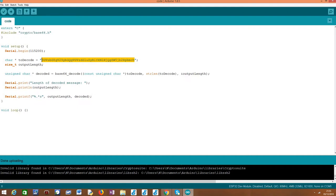If you change the value of the encoded message, it will still work because we are dynamically obtaining the length of the string.